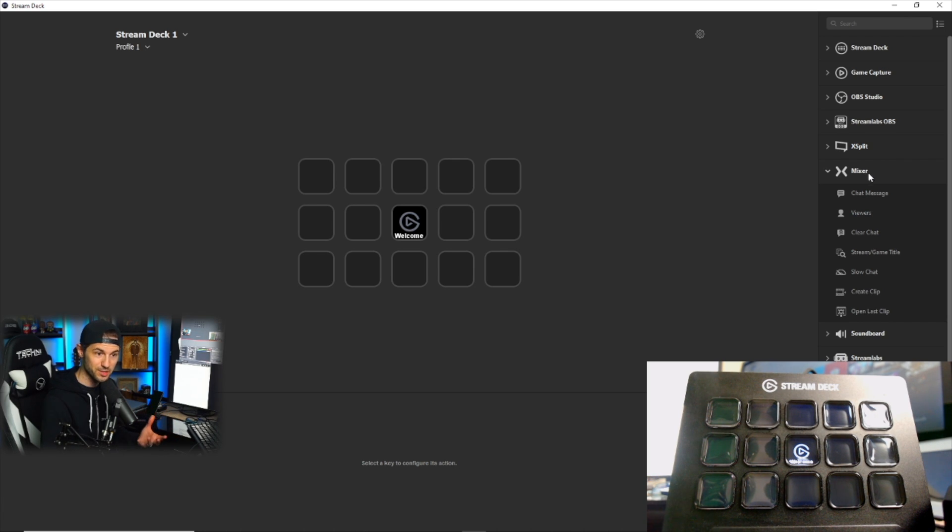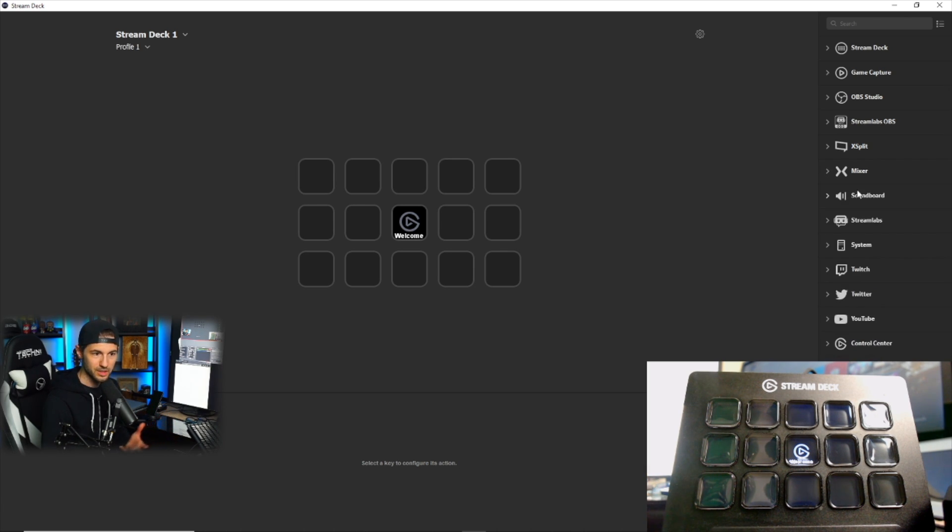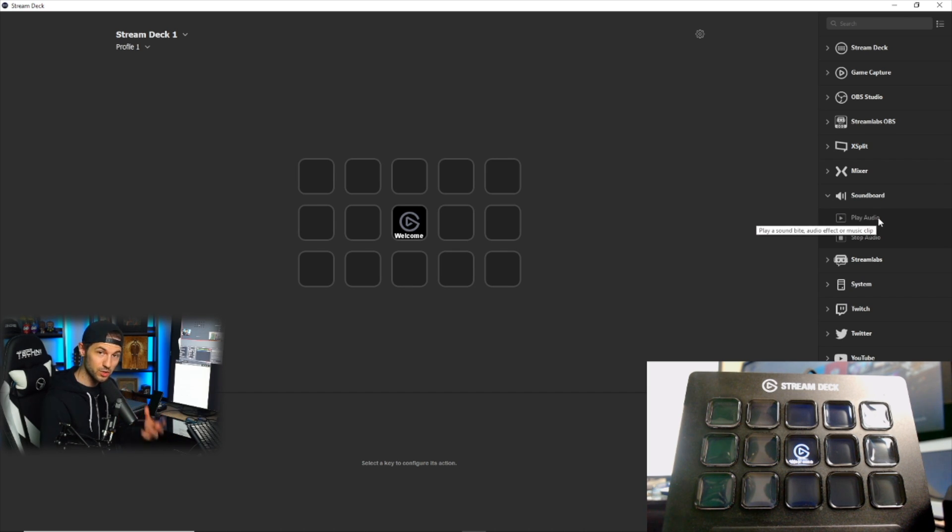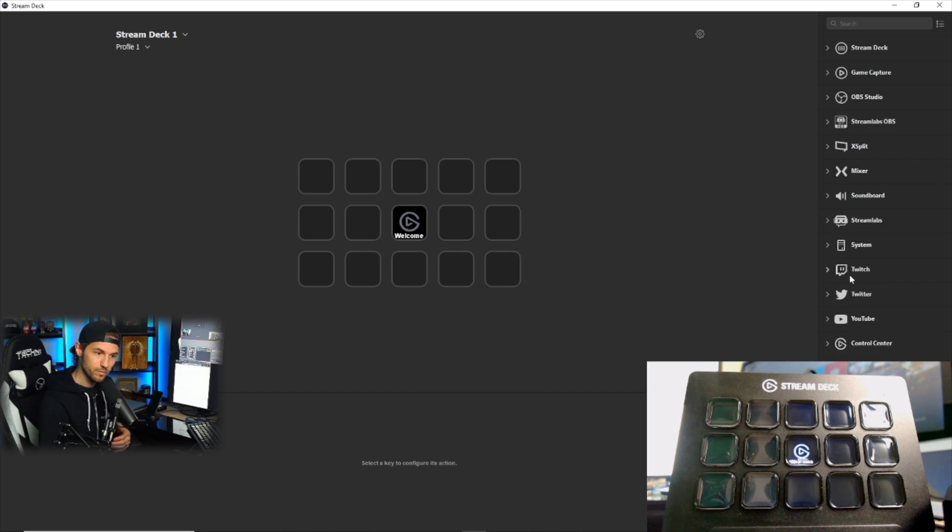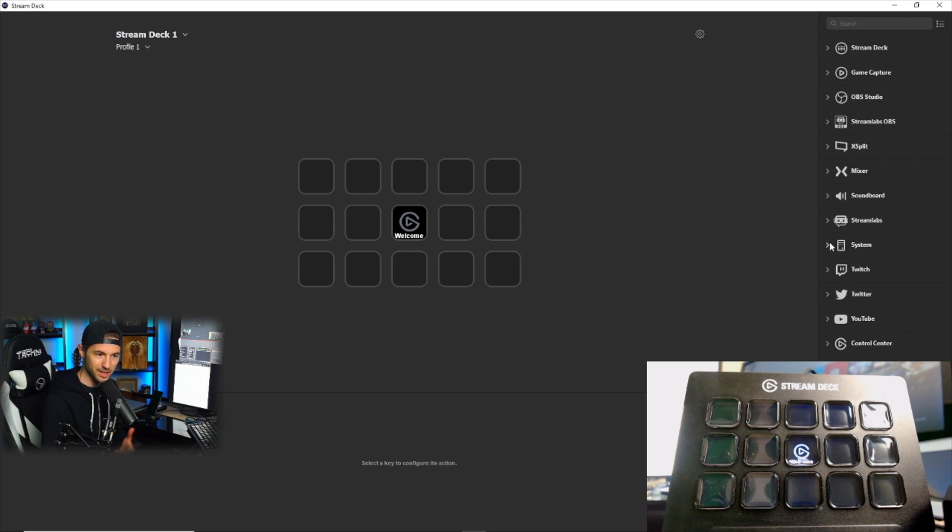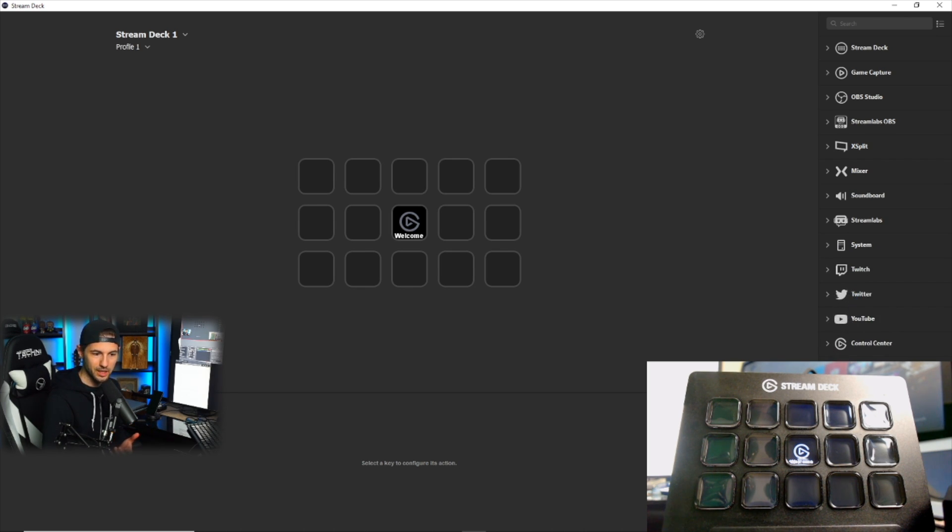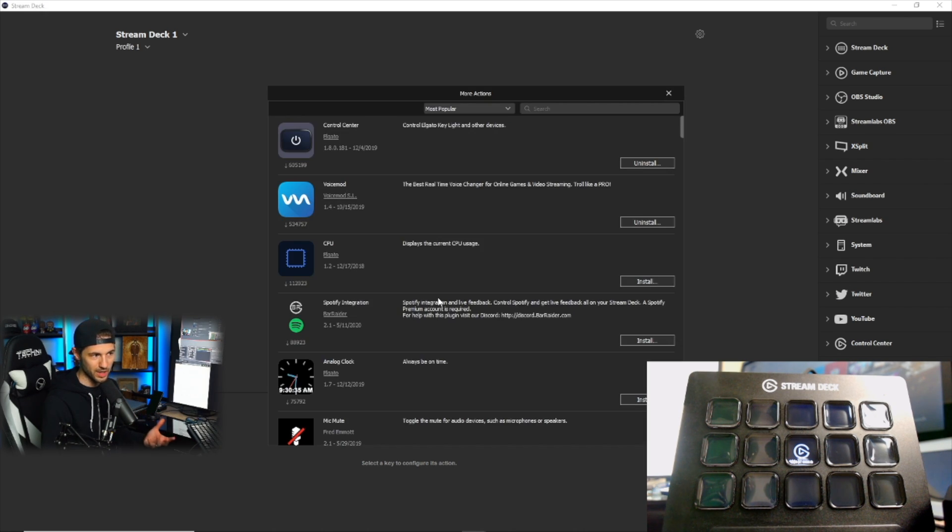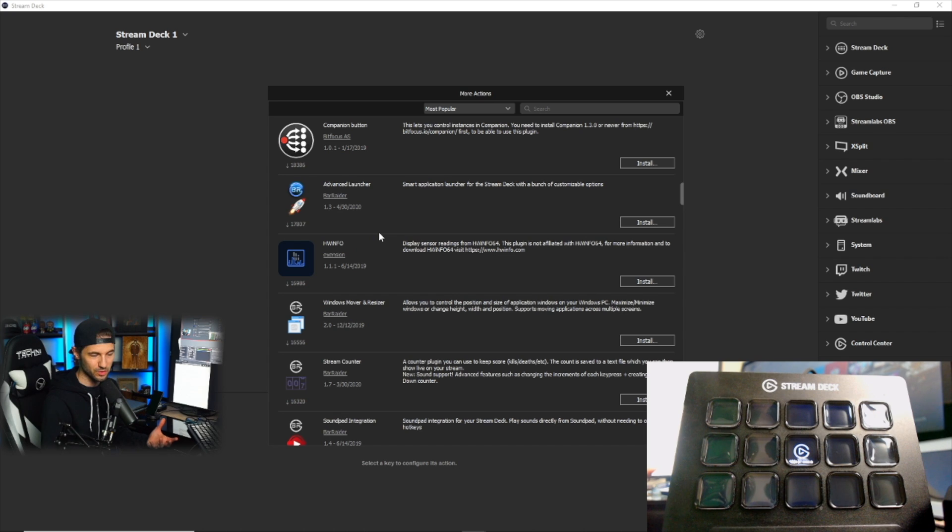I also have the option for the Stream Deck to interact with my Mixer account in various ways. There's a soundboard integration where you can add actions that will cue a sound when you push the button. You can interact with your Stream Labs account, your computer, there's a variety of actions with that, your social media accounts, your YouTube, and ultimately at the bottom you can add other actions that you want to have available to you. There's a ton of different plugins that you can integrate simply by installing them here.